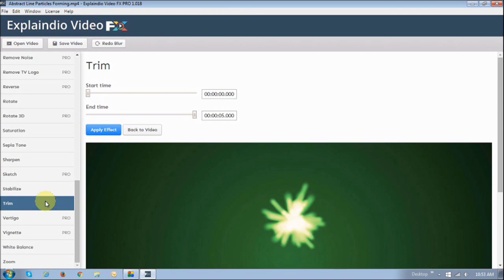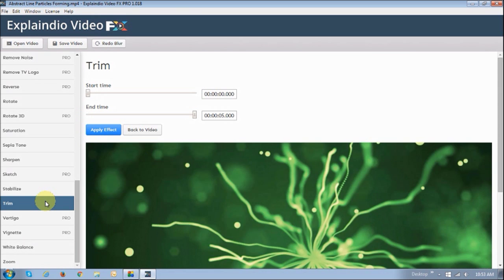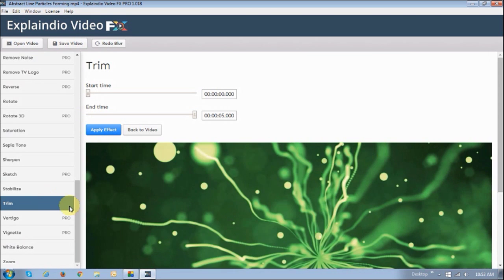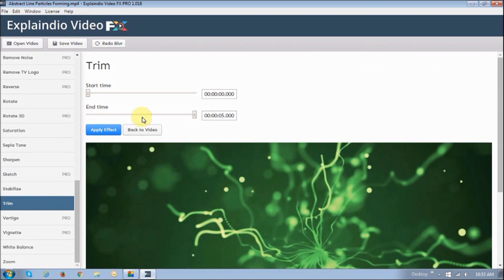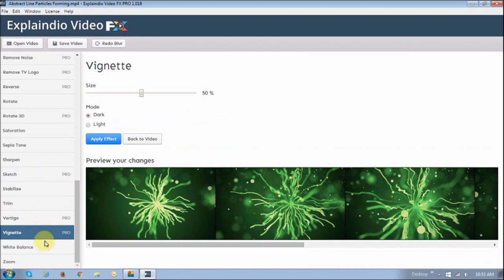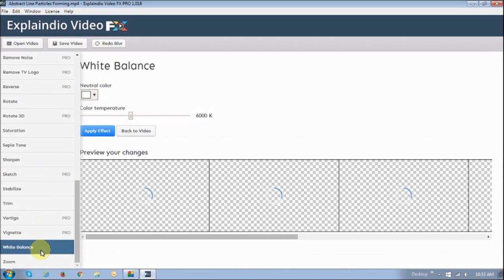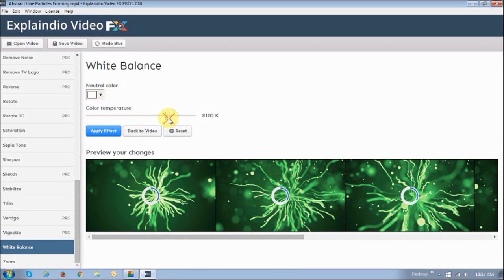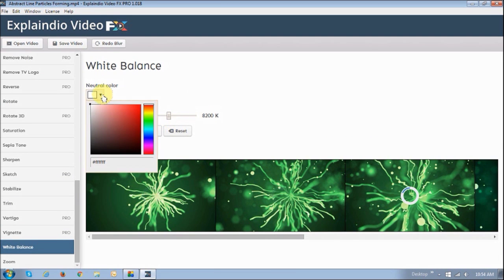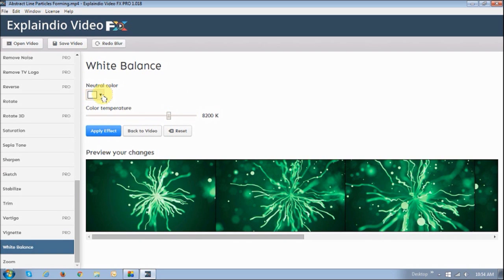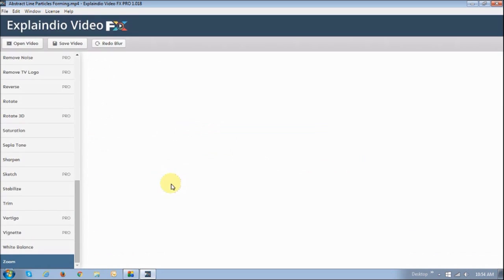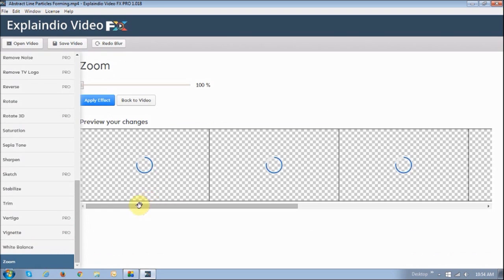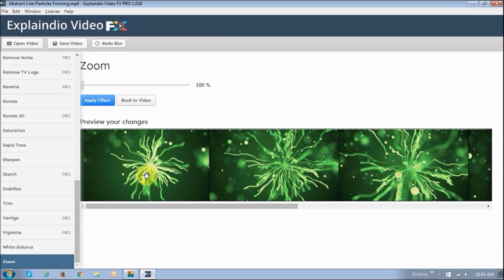The other one is you can trim the video if you want to, the start and the end time. And then you've got the white balance to change the color temperature. And you can apply a specific color if you want to.